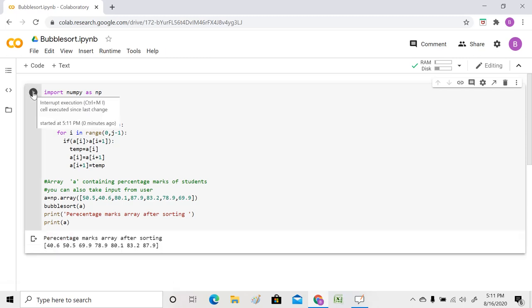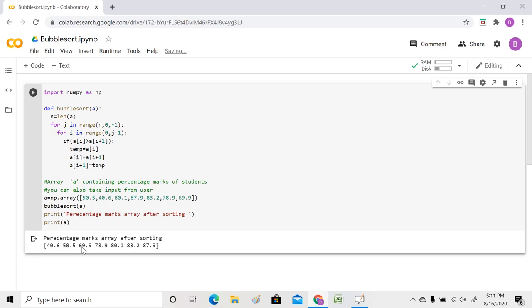You can see this is the sorted array which we got, in ascending order. So that is bubble sort in Python. Thank you for watching.